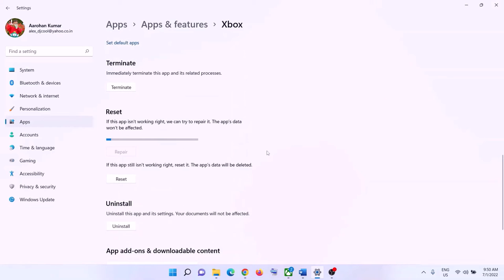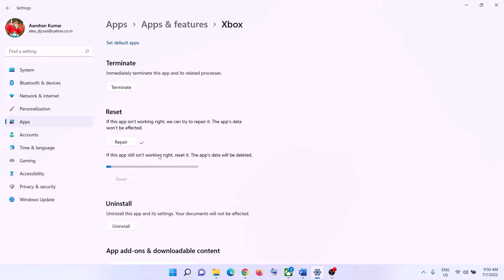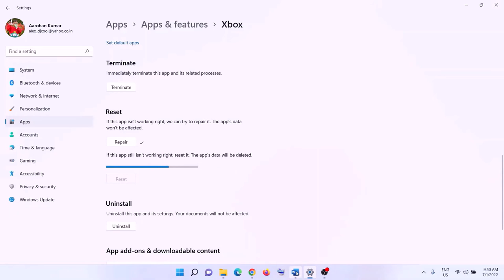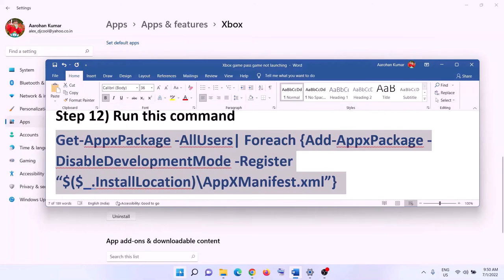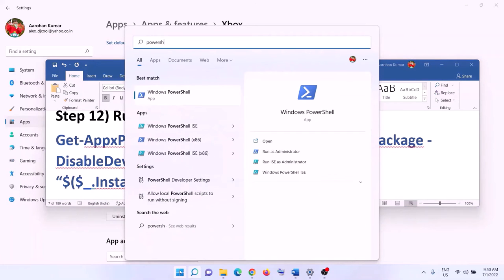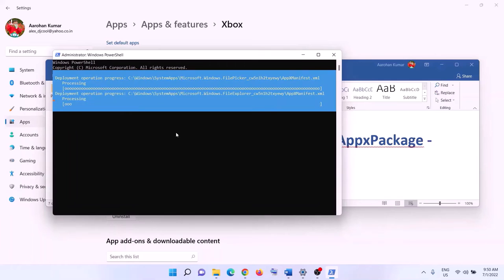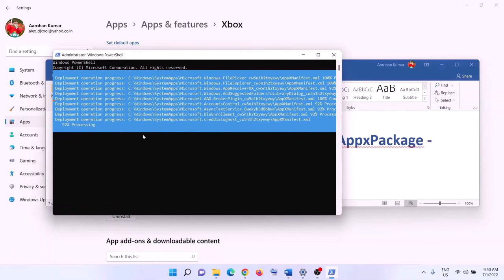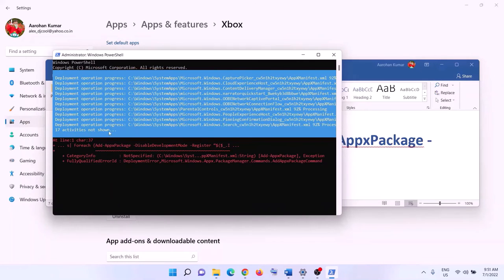The next step is to run a PowerShell command provided in the video description. Type 'powershell' in the Windows search box, right-click on Windows PowerShell, and click 'Run as administrator.' Click Yes to allow. Paste the command and hit Enter. Let the process complete — it will take some time and you may see errors in red; just ignore them and let the process finish.